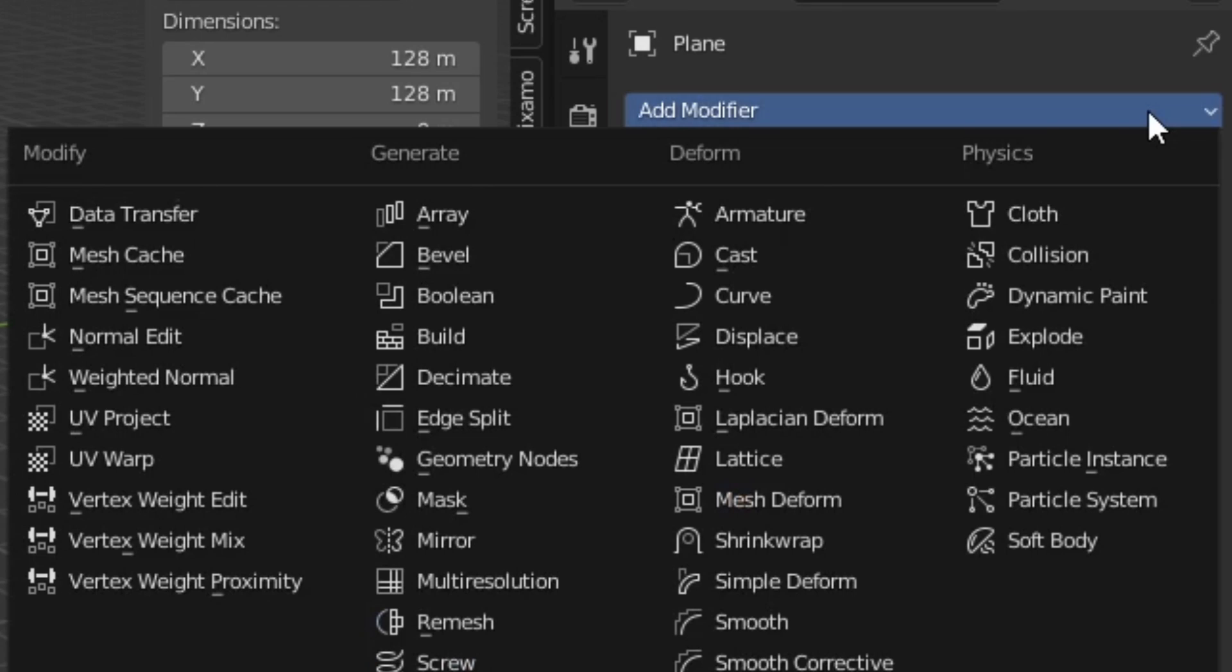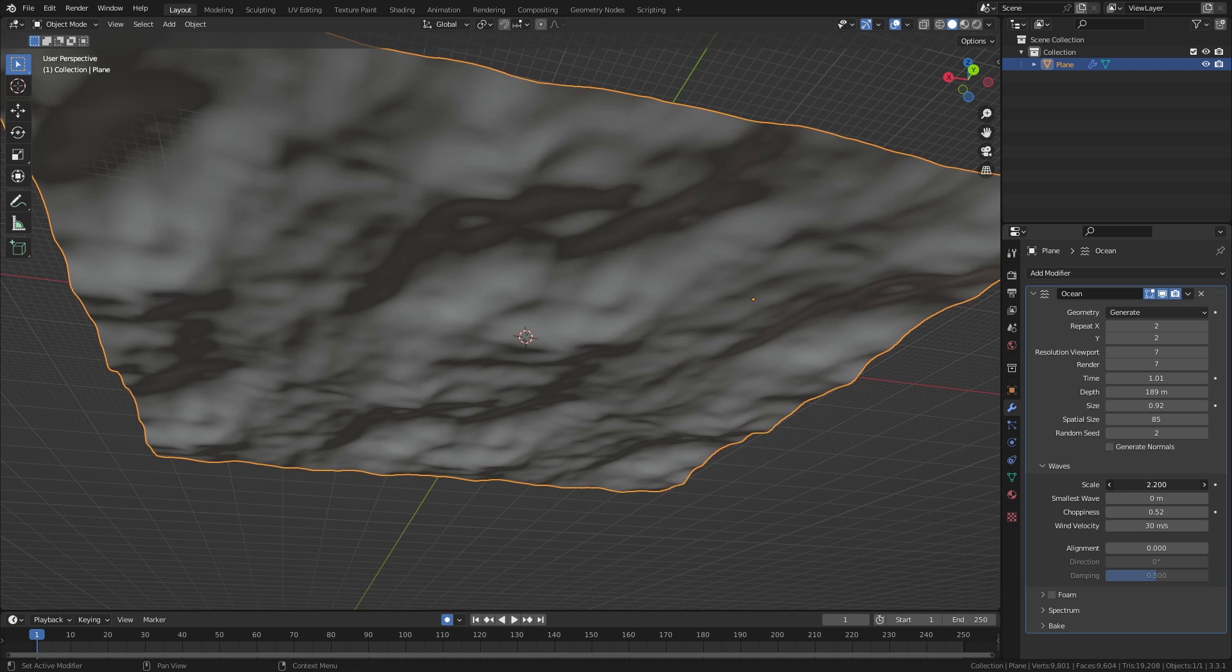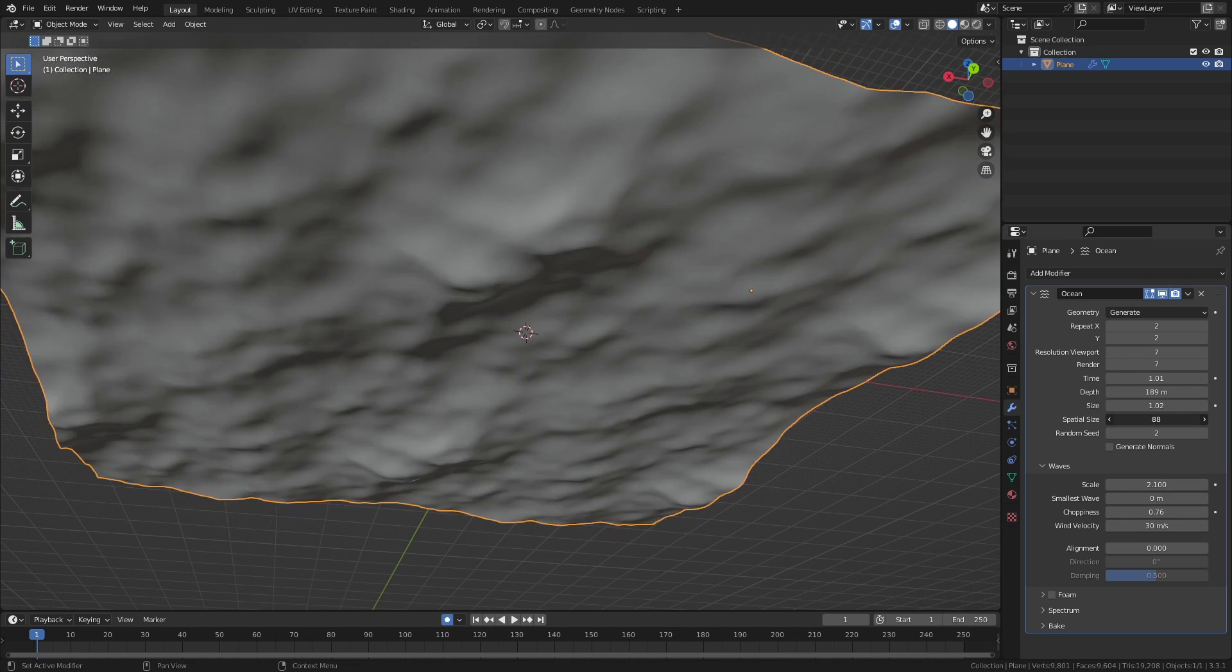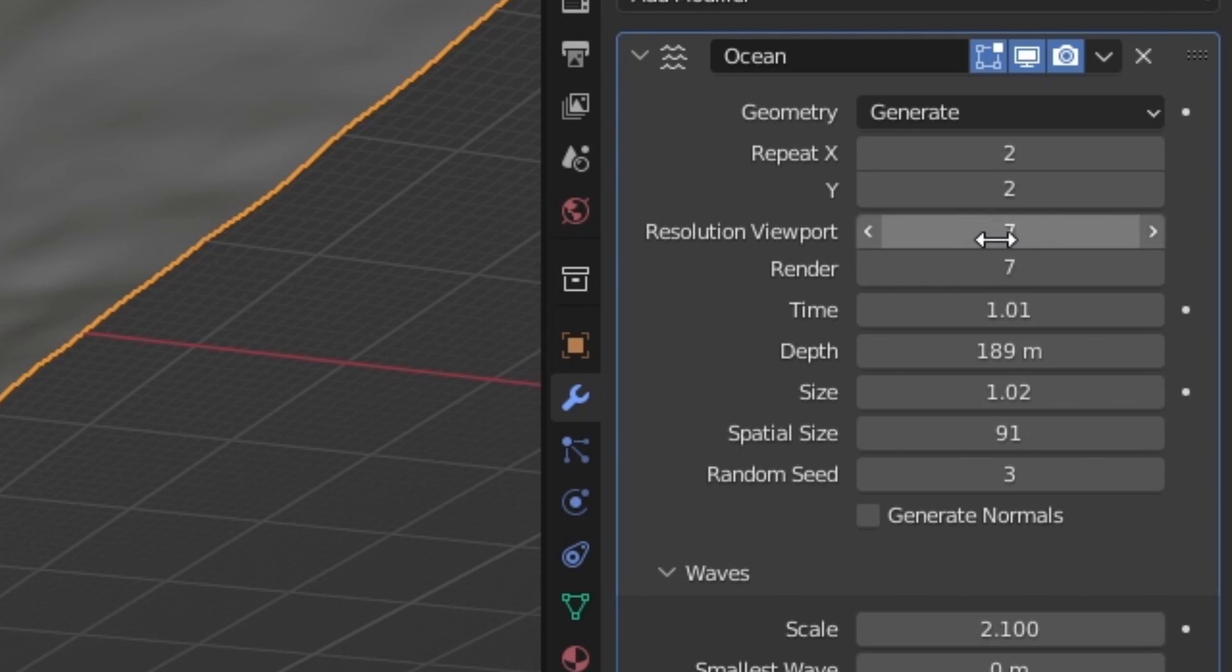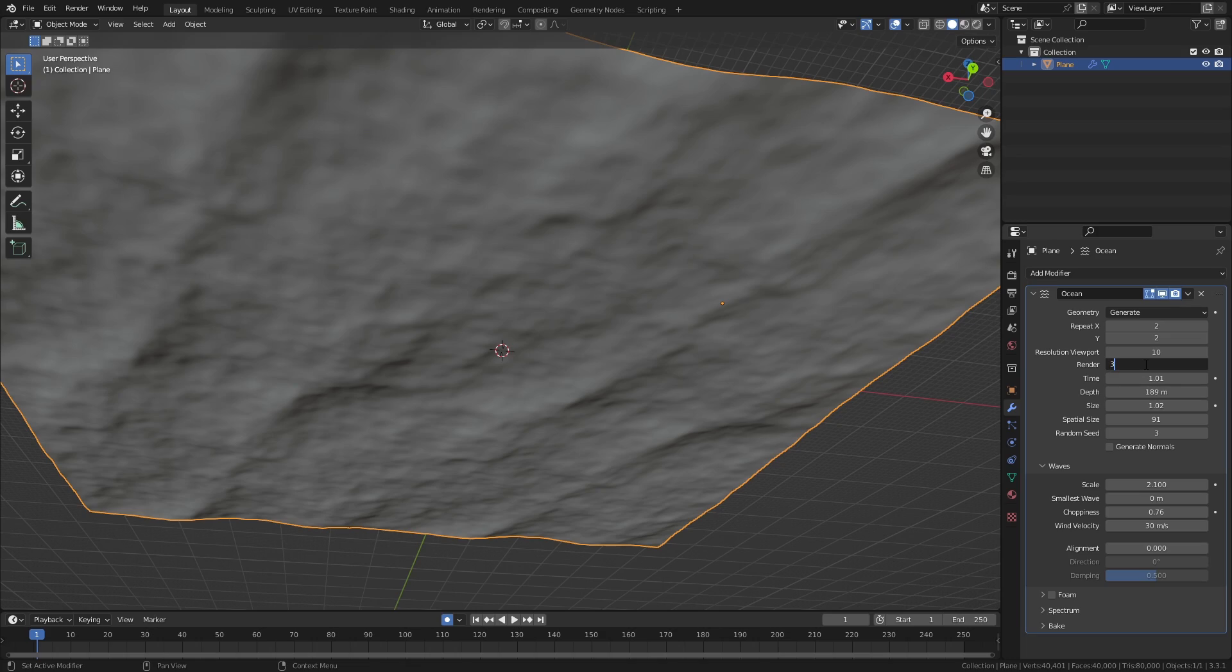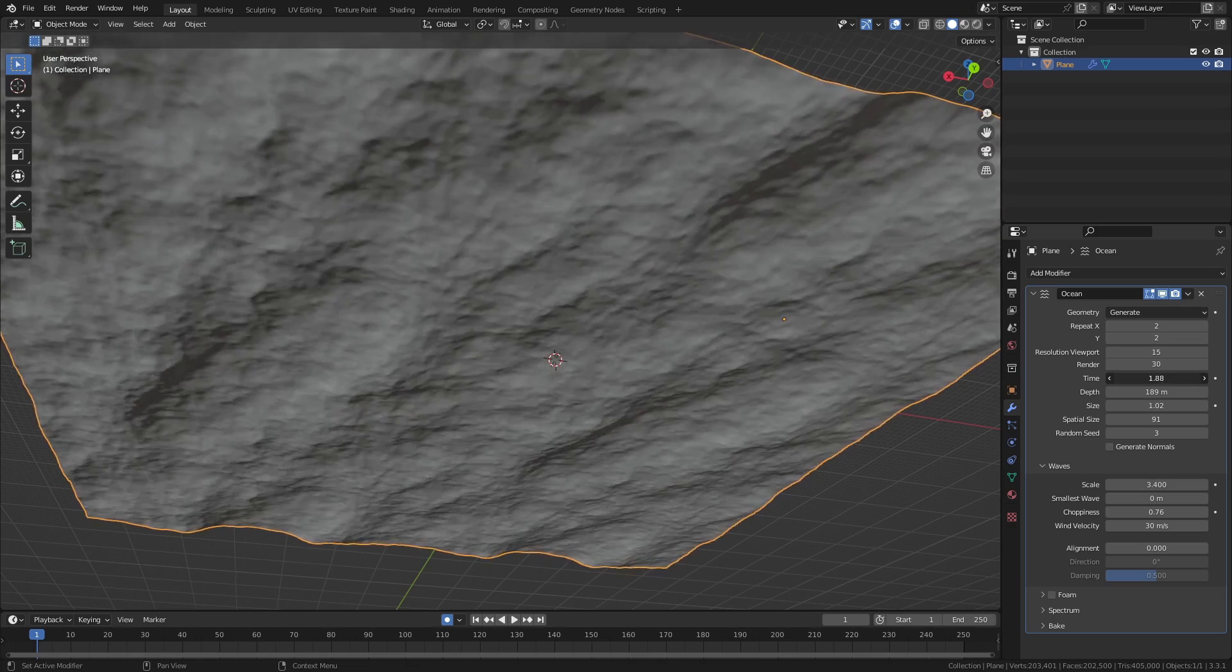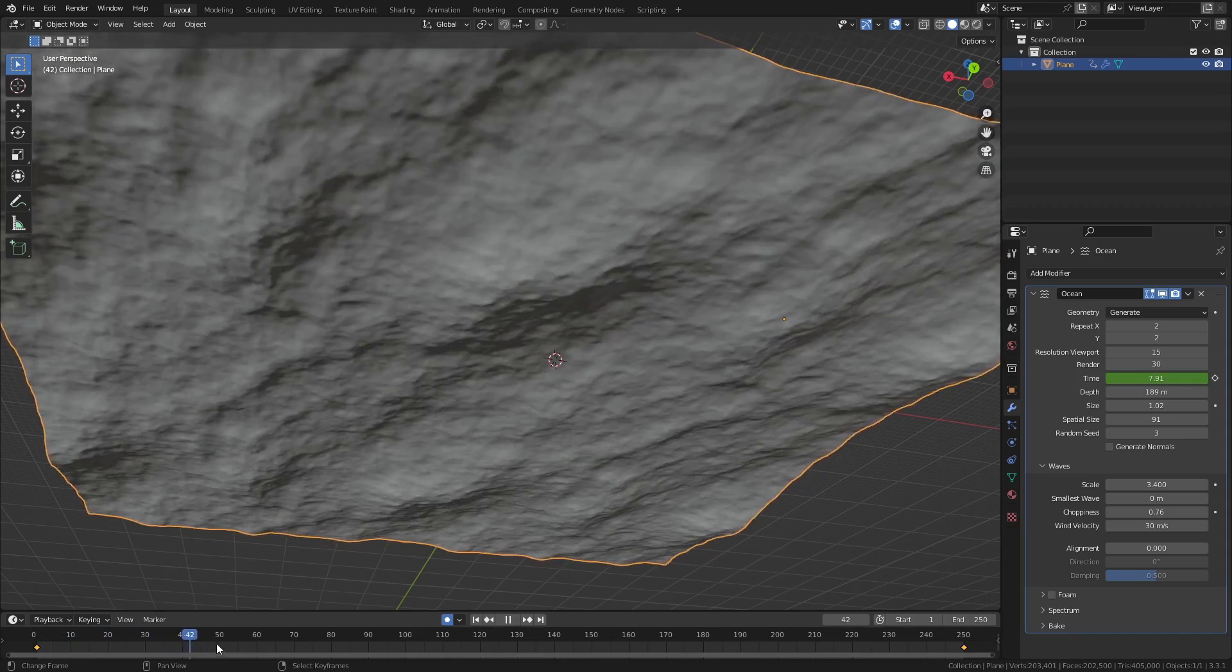Luckily, Blender has a convenient ocean modifier that we can add to a plane, and you'll see there are adjustable settings to control aspects such as the wave size and depth. The important thing to get right is always the scale. As for ocean detail, that's determined by these resolution settings. I recommend working with a small number like 10 in the viewport and maybe 30 for rendering. If you want to animate the ocean, just keyframe the time setting into something that looks right.